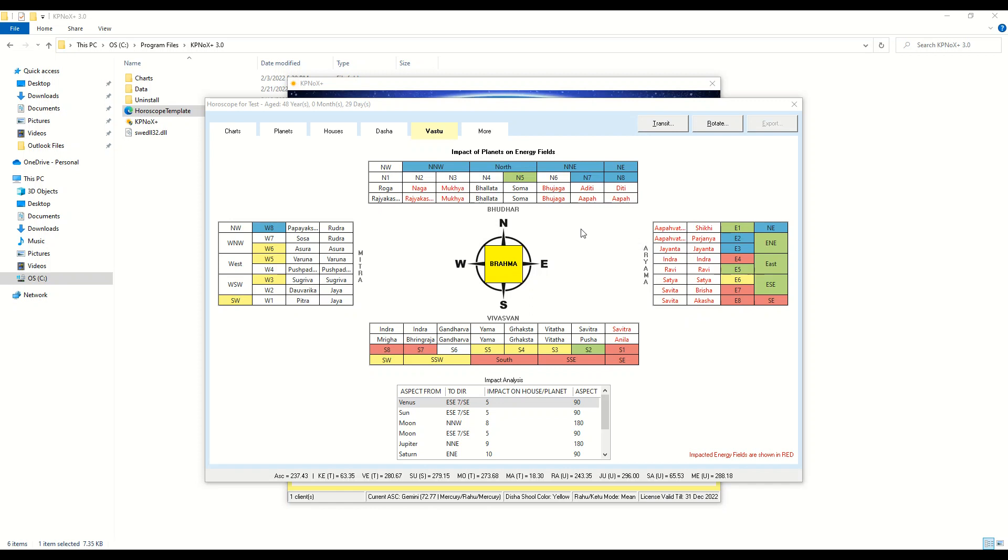As you are aware, there are 16 zones, 32 entrances, and 45 energy fields in Vastu. The 16 zones are shown here, all the 16 of them. 32 entrances as you can see here: N1 to N8, E1 to E8, S1 to S8, and W1 to W8.